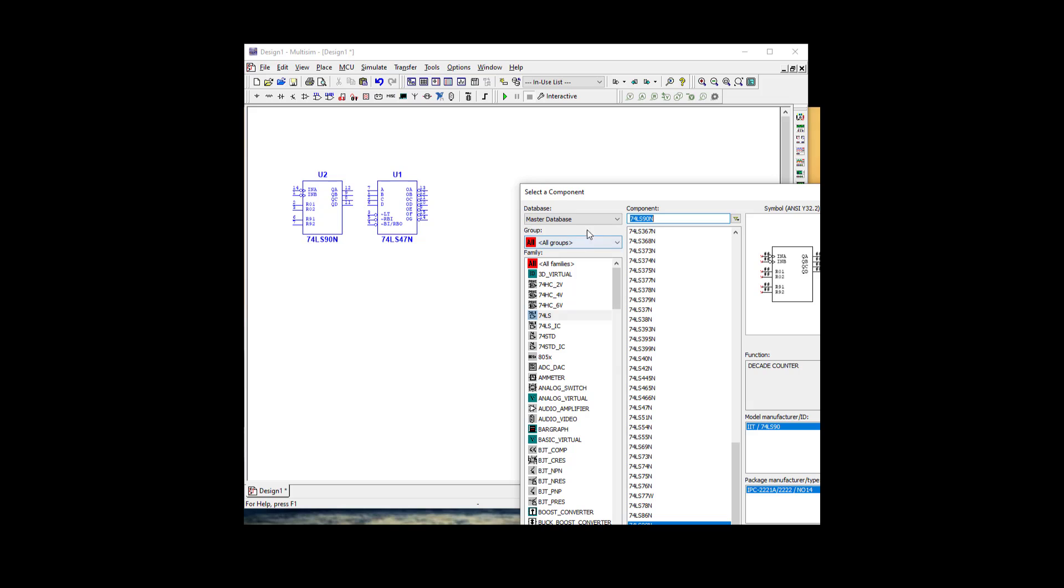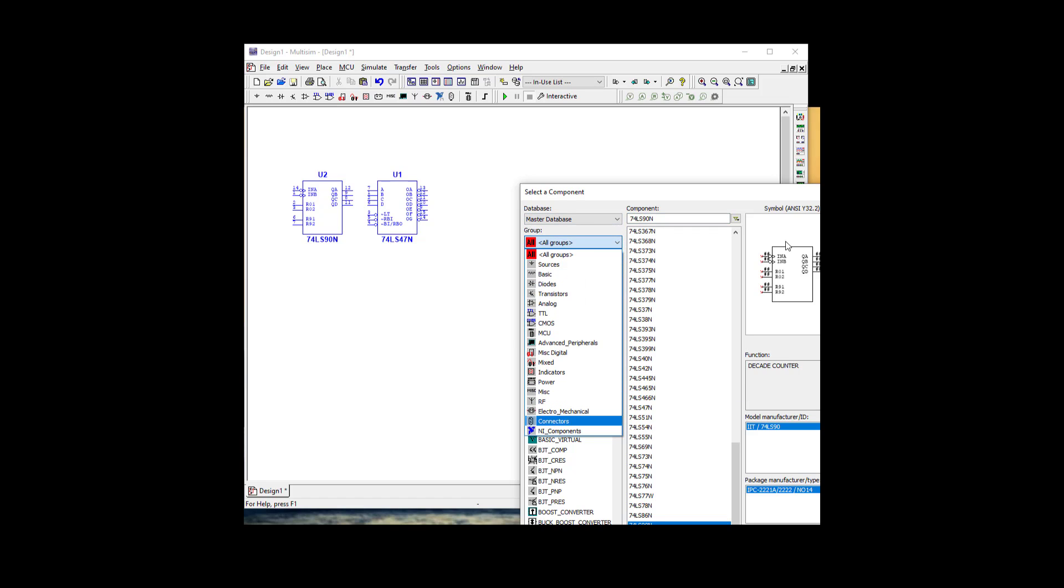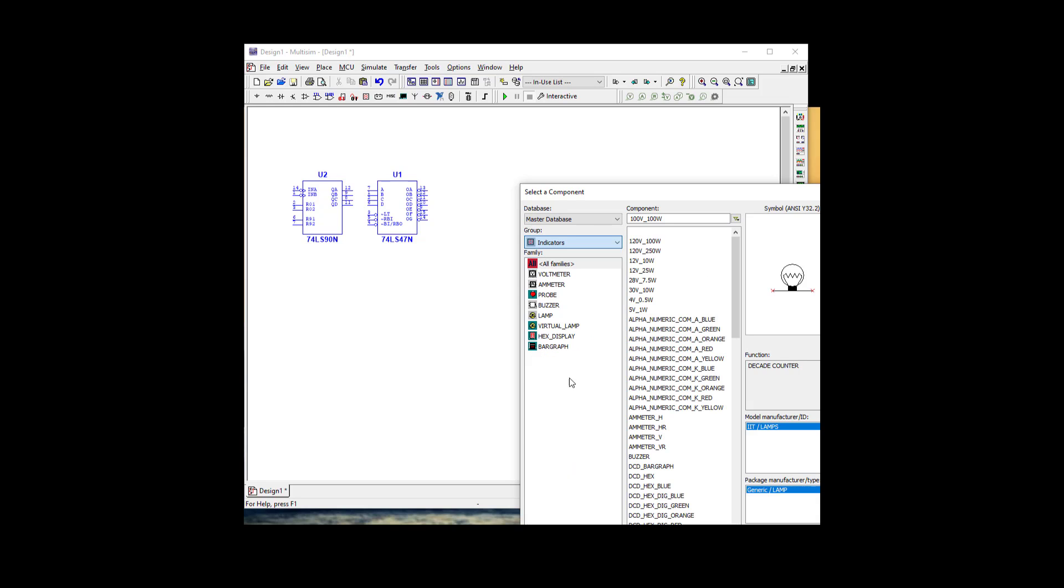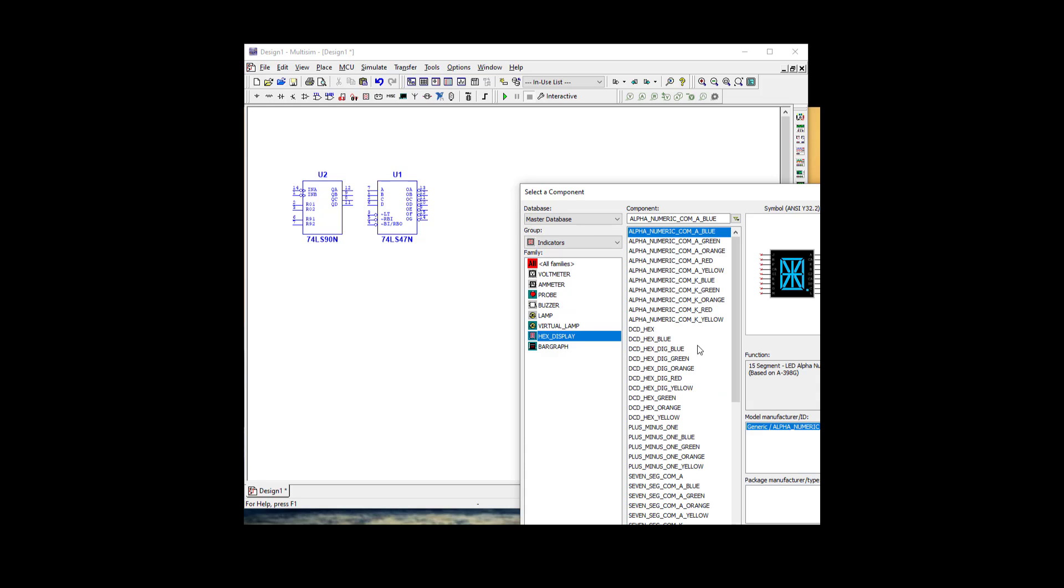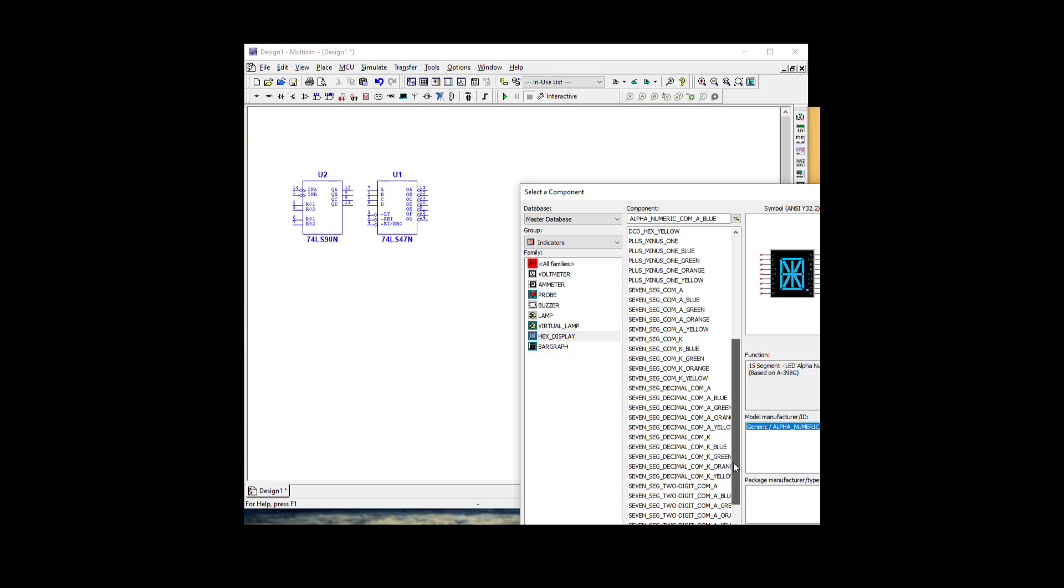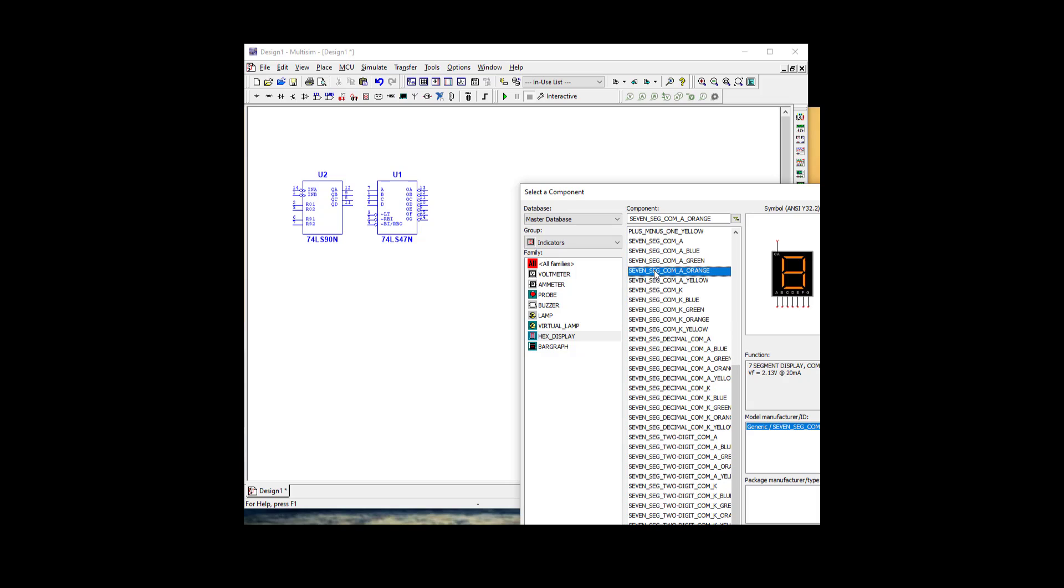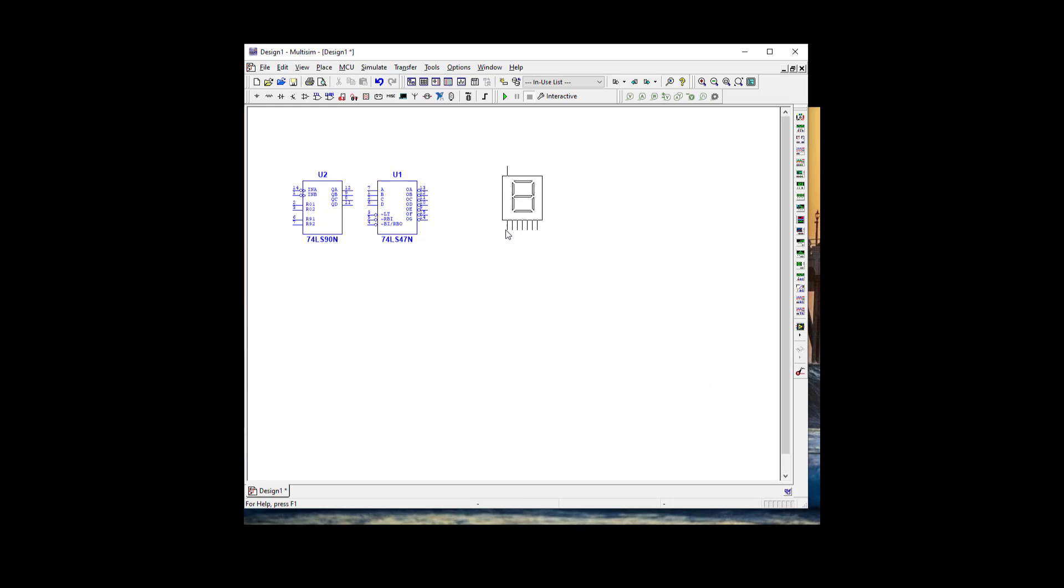We're going to need an LED. Let's go to indicators and hex display. We're going to use a 7-segment common anode because we're going to put a positive and use our 7447 to ground those.